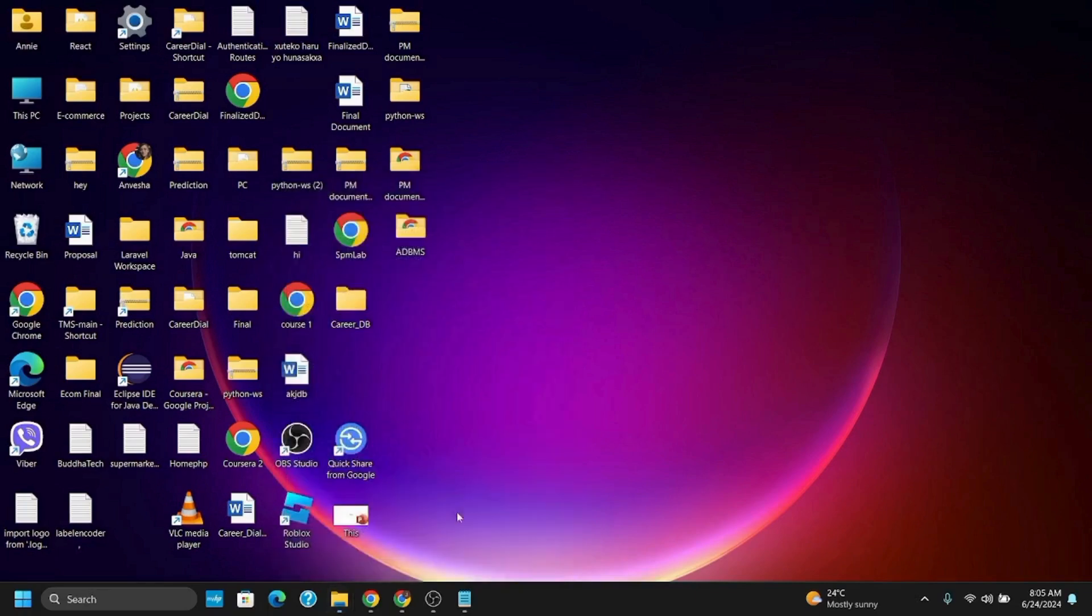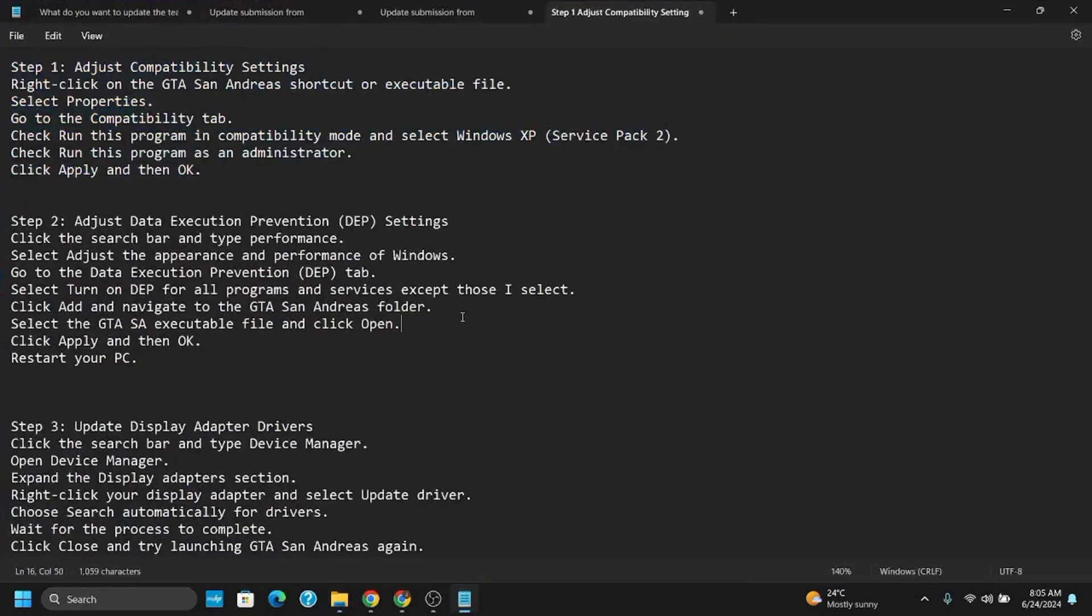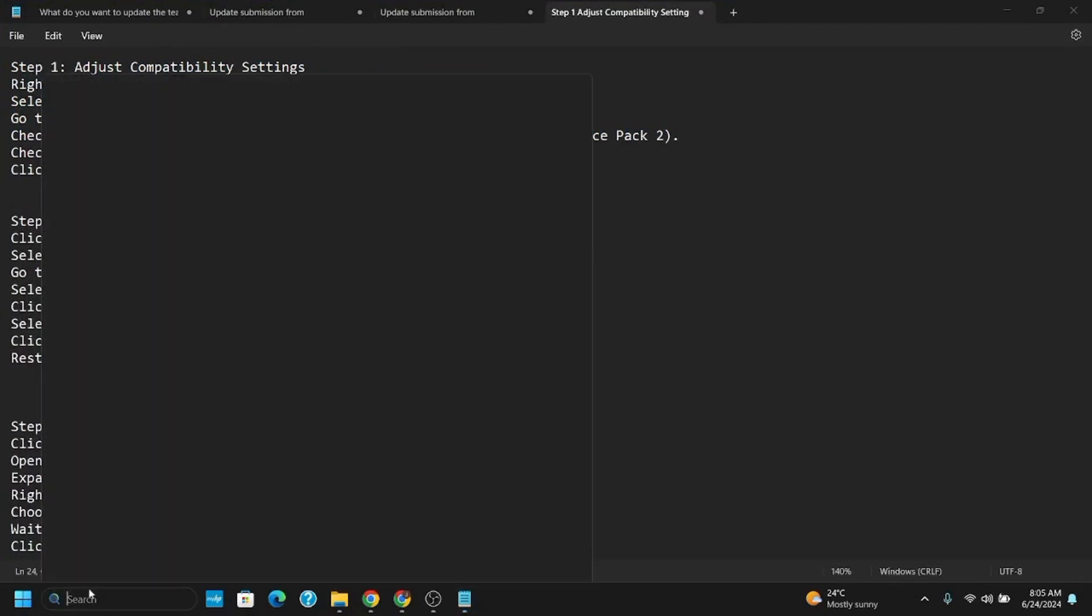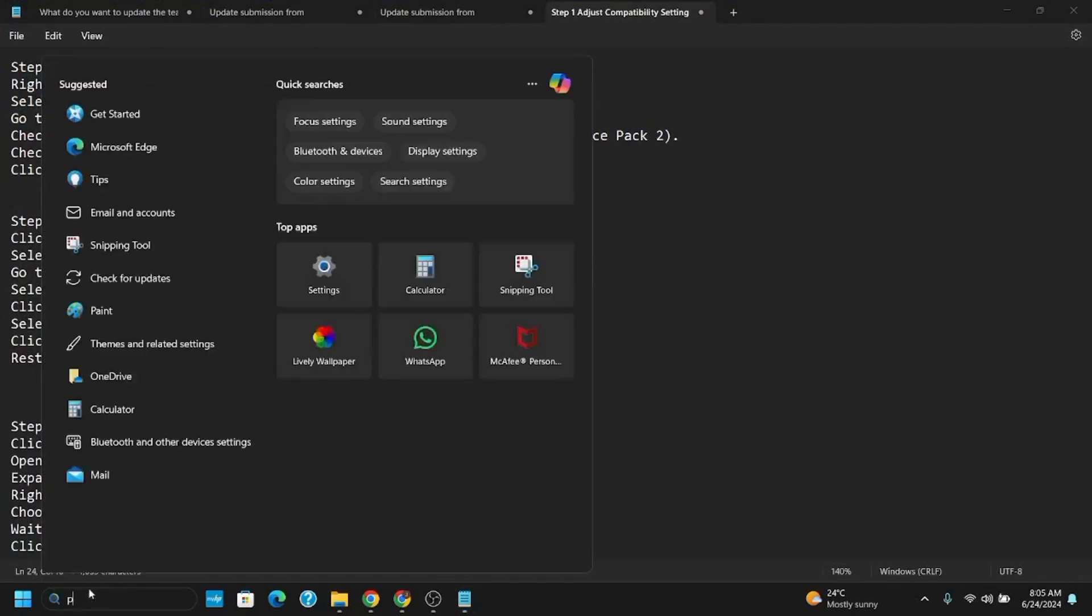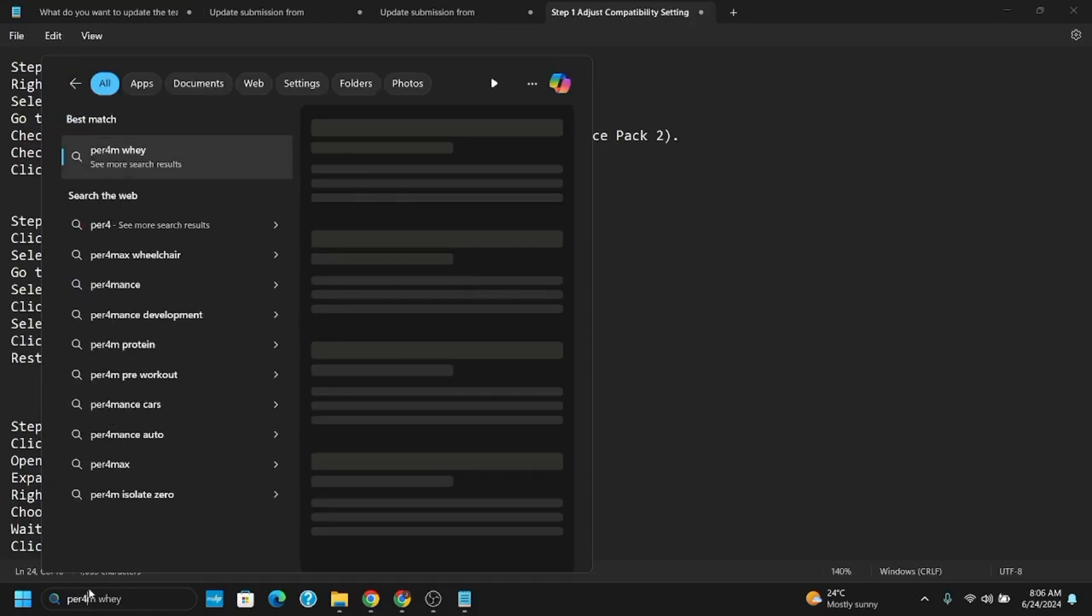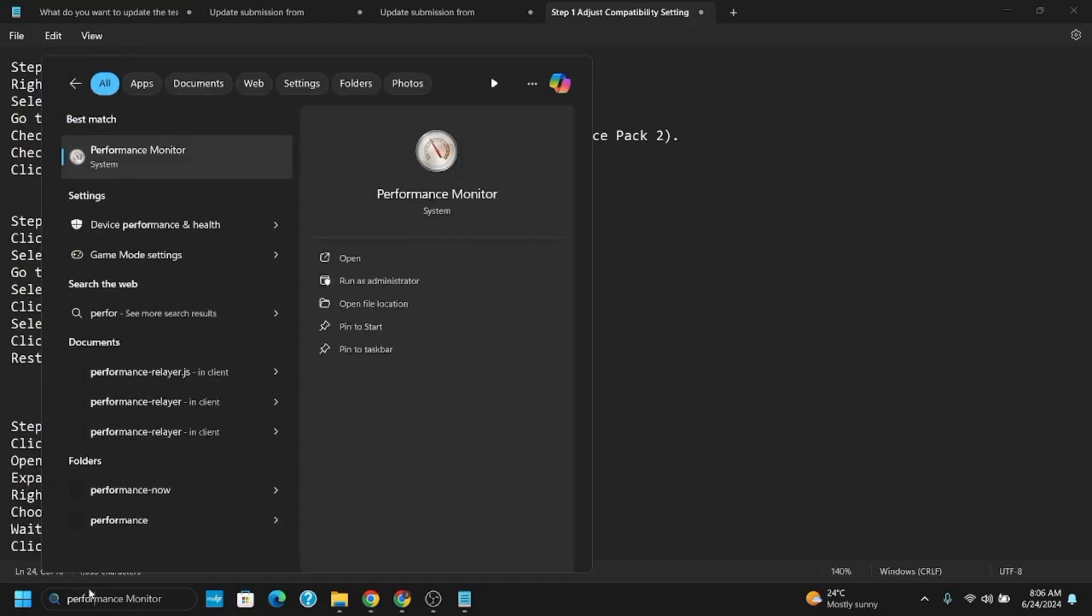However, if this doesn't work, let's move on to step 2, which is adjusting the Data Execution Prevention settings. For this, go to performance. The performance system is available via the search bar if you search performance monitor.